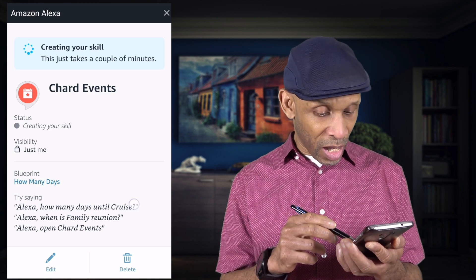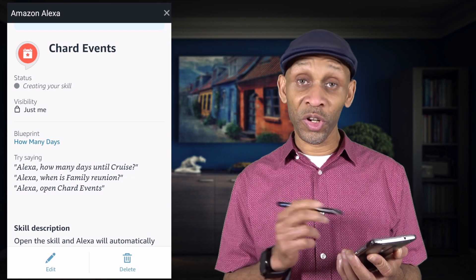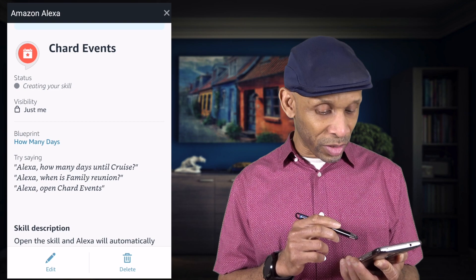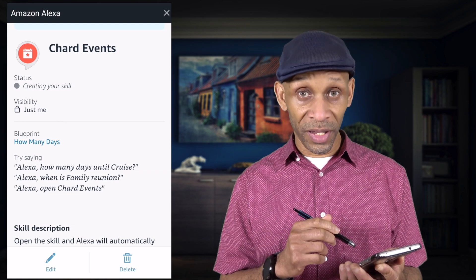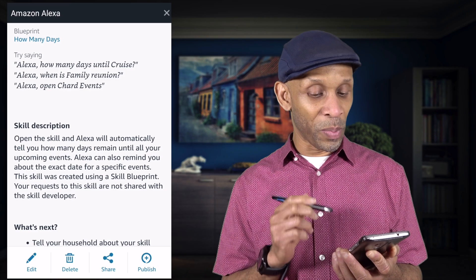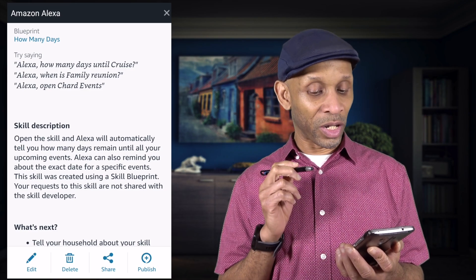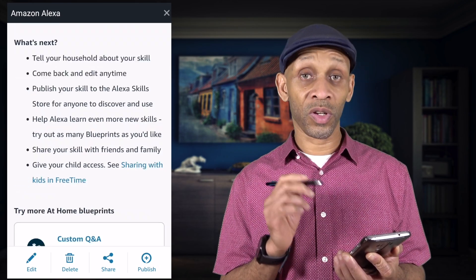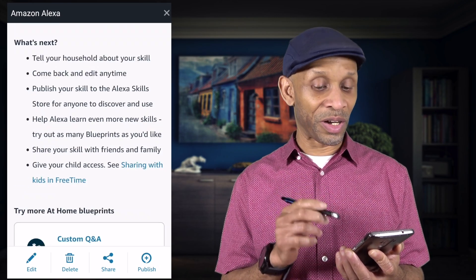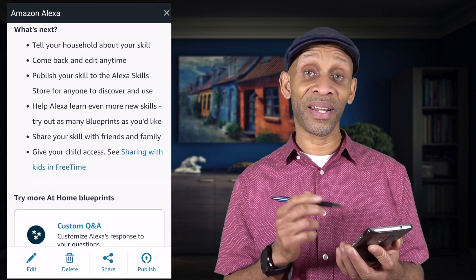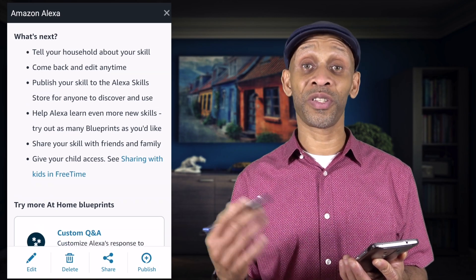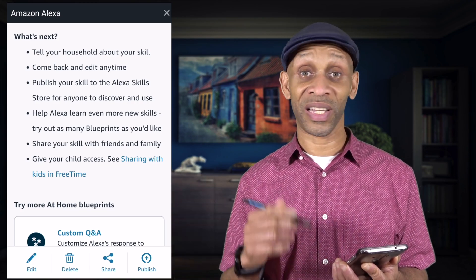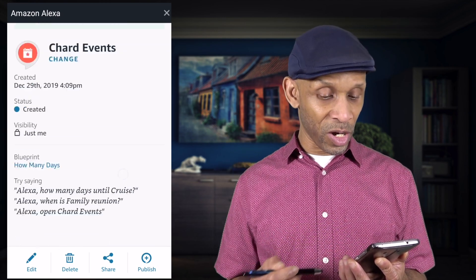While it's creating, we can see the status — 'Skill is being created.' Visibility is set to just me. The blueprint name is How Many Days. These are things I can try saying: 'How many days until cruise,' 'When is the family reunion,' 'Open chart events.' The skill description says it will automatically tell you how many days remain until your upcoming events. In the What's Next section you can tell your household about the skill, edit it anytime, or publish it to the public.